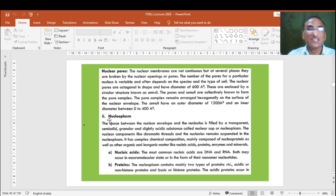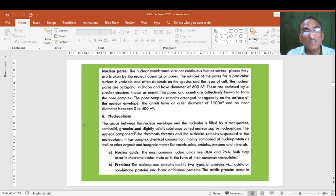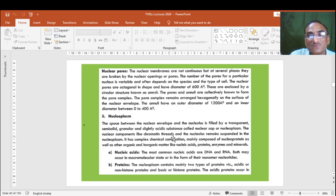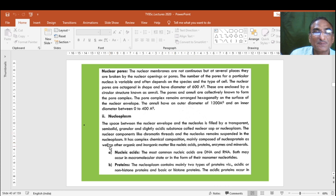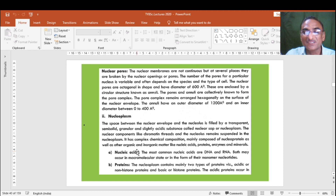Second is the nucleoplasm. The nucleoplasm is covered by the nuclear membrane. The space between the nuclear envelope and the nucleolus is filled by a transparent, semi-solid, granular, and slightly acidic substance called nucleoplasm. The nuclear components like chromatin threads and the nucleolus remain suspended in the nucleoplasm. It has a complex chemical composition, mainly composed of nucleoprotein material like DNA and RNA, as well as organic and inorganic matters including nucleic acids, proteins, enzymes, and minerals.